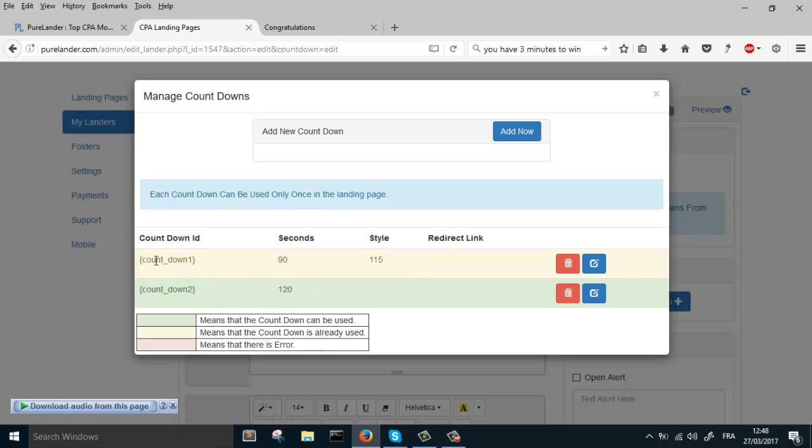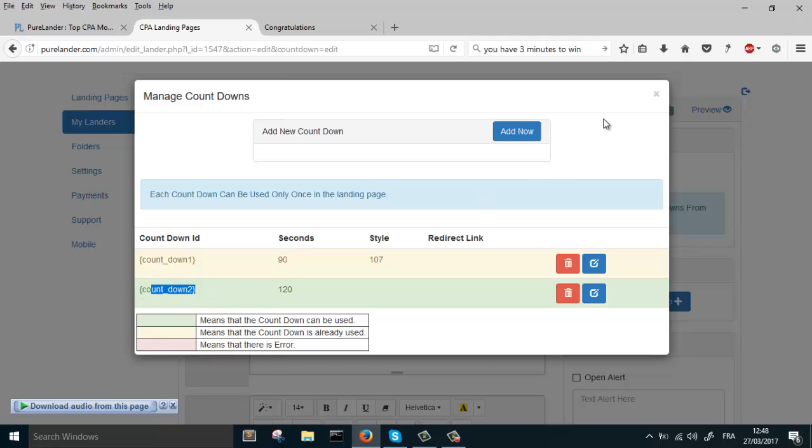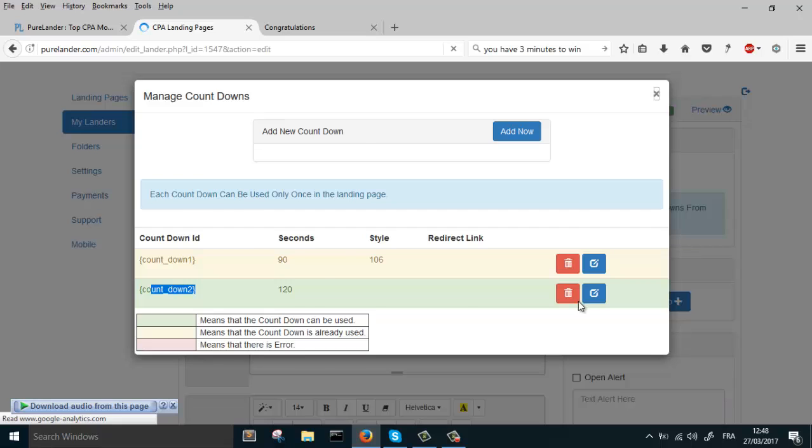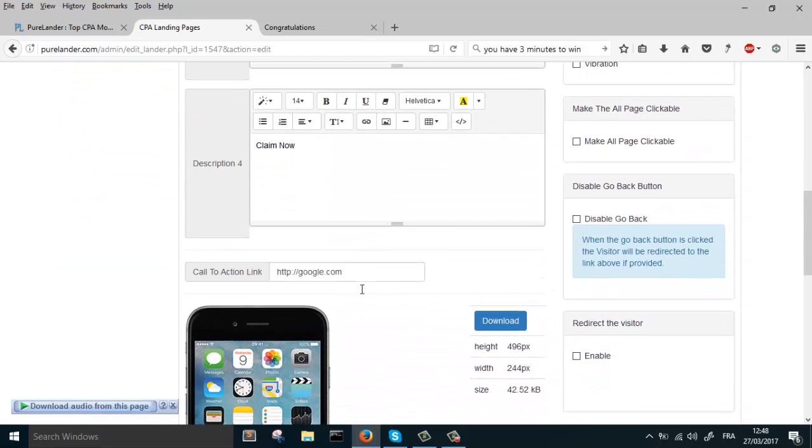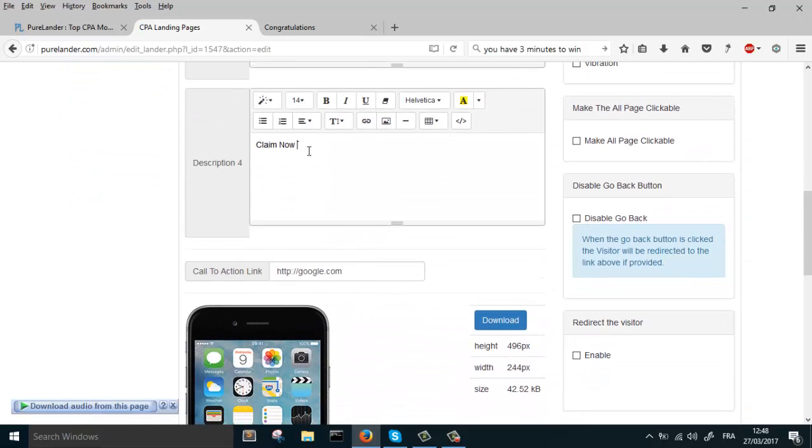When the countdown is yellow, that means you cannot use it anymore. That's why we created the second one, countdown two, so that we can use it in our landing page. Let's use it in the call to action button now.